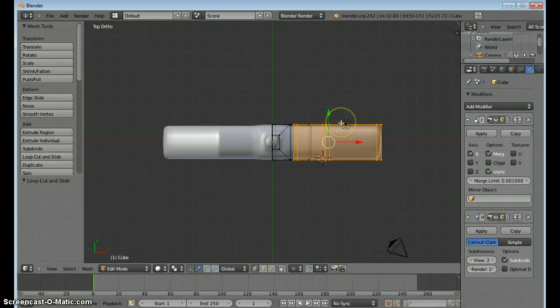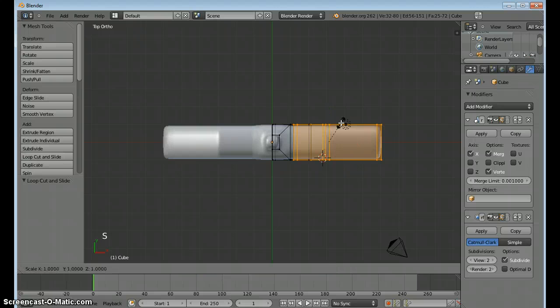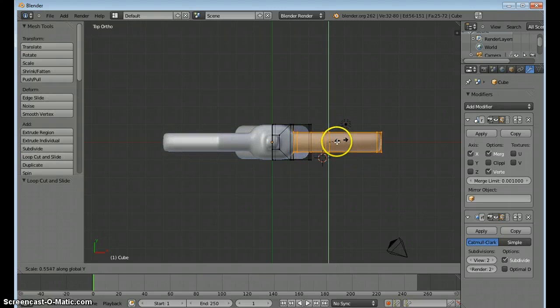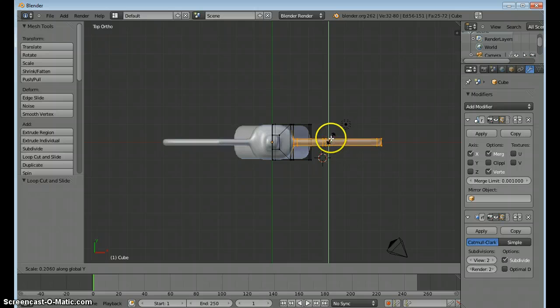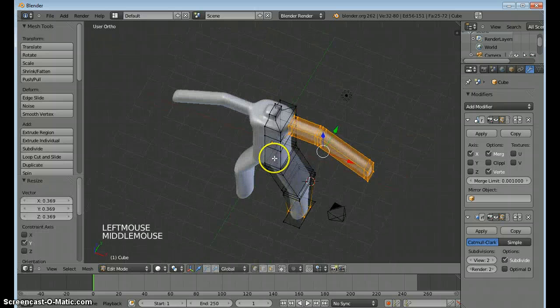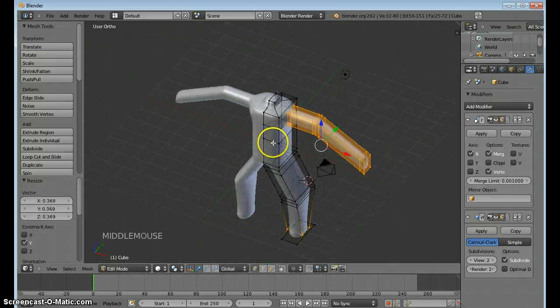I'm going to scale, but just in the Y direction. S and Y. And that'll shrink up both arms. Looks a little better.